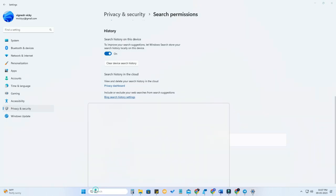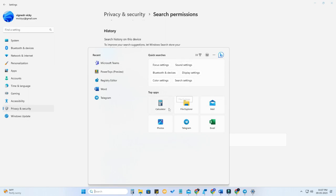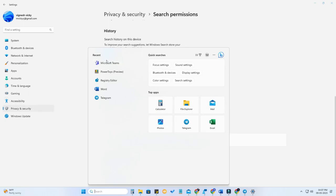Now once you click on the search menu, you can see there is no content recommendation in the Windows 11 search menu. You can only see the top apps, which are the apps you are most frequently using in your Windows 11 PC or laptop.